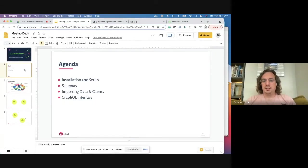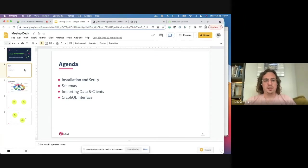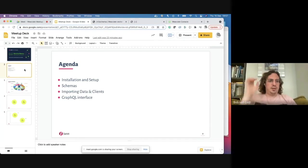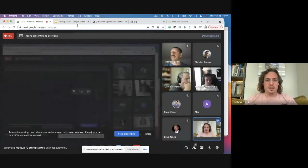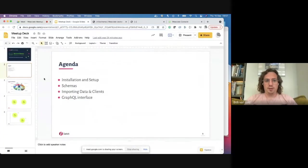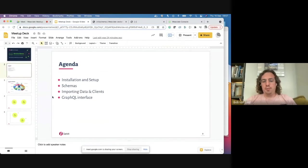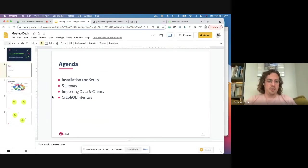We're going to look at installation and setup, how you can work with Weaviate. I'm going to run an installation and show you how you can configure an installation. We're going to talk about schema — something important within Weaviate — as well as importing data and the clients you can use to interact with the APIs coming out of Weaviate.